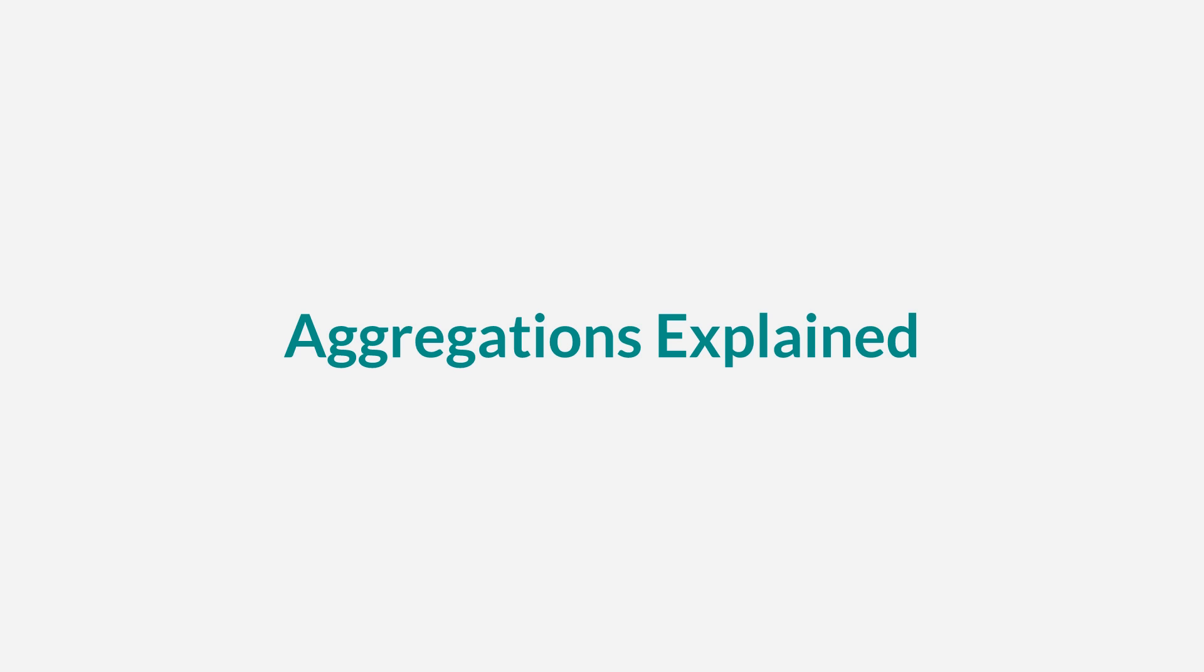They are the basis of all visualizations you will later do in Kibana. So during this video I would like to explain what different types of aggregations there are, how they work, and how they influence visualizations in Kibana.